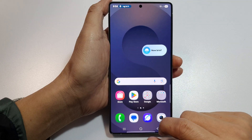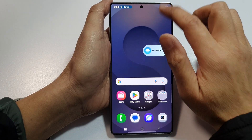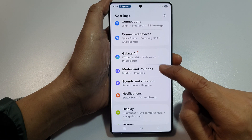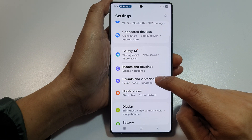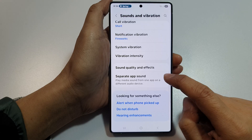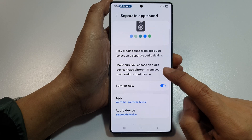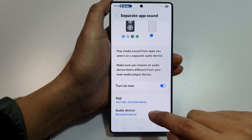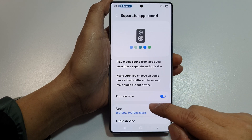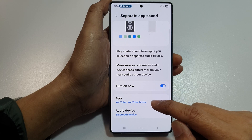Another thing that can cause this problem is a feature called Separate App Sound. Go into Settings, tap on Sounds and Vibration, then tap on Separate App Sound. If this is turned on and the audio device is set to a Bluetooth device...